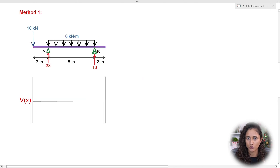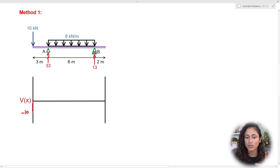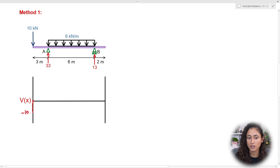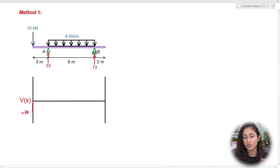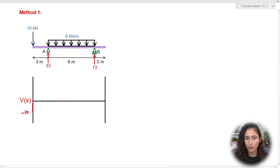The first thing we have is the 10 kN point load going down, which creates a drop in our shear diagram. We start at zero and go straight down to minus 10 kN. When drawing the shear diagram, make sure to include the negative sign — this is really important, especially if you also have to draw the moment diagram, otherwise you might end up with the wrong result.